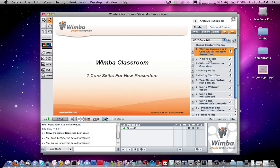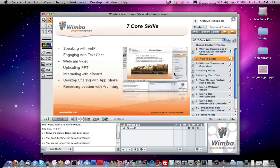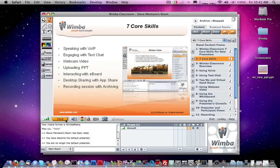Let's get started with the first of the seven skills: how do you speak using Voice over IP online with Wimba Classroom? It's very simple. As an instructor or a student, you can click on the Talk button on the lower left and just hold it down — that activates your audio and broadcasts it to the whole class.